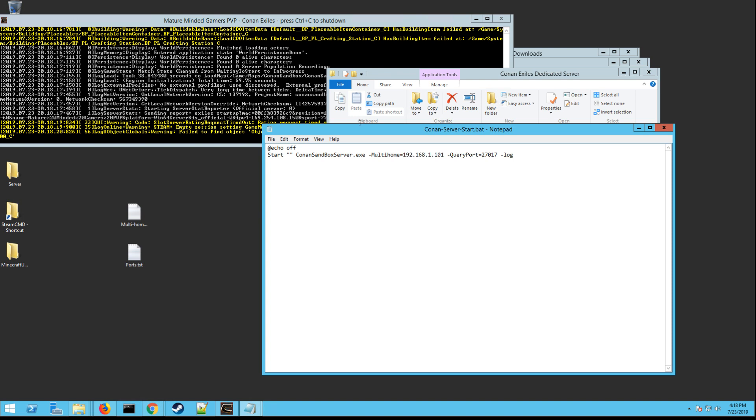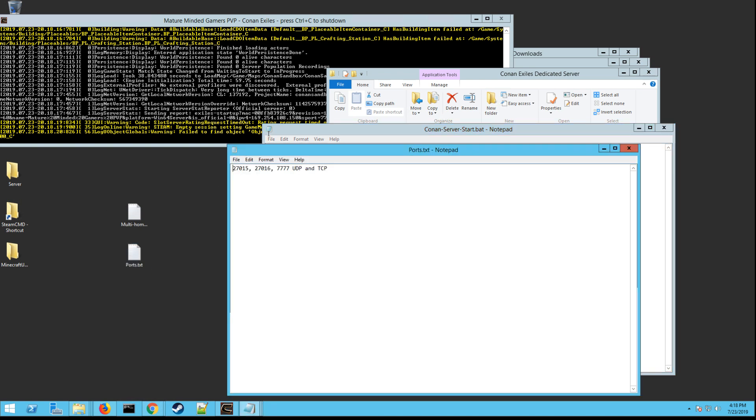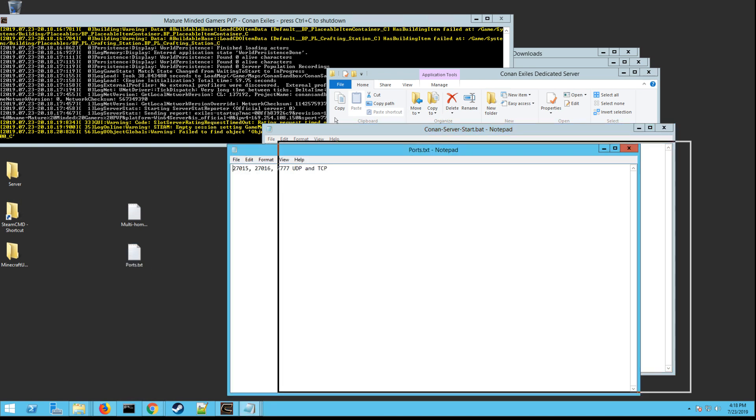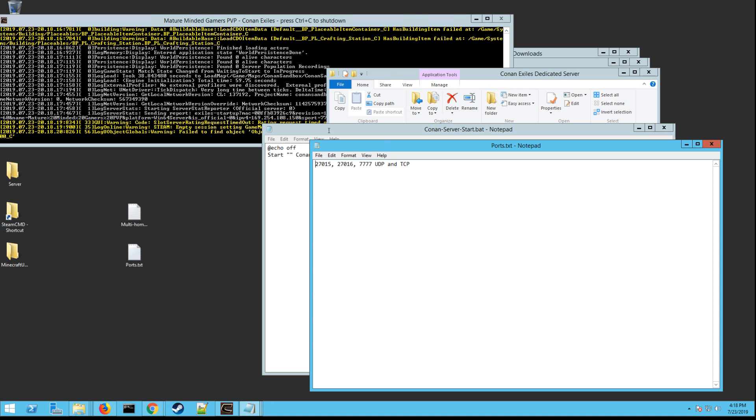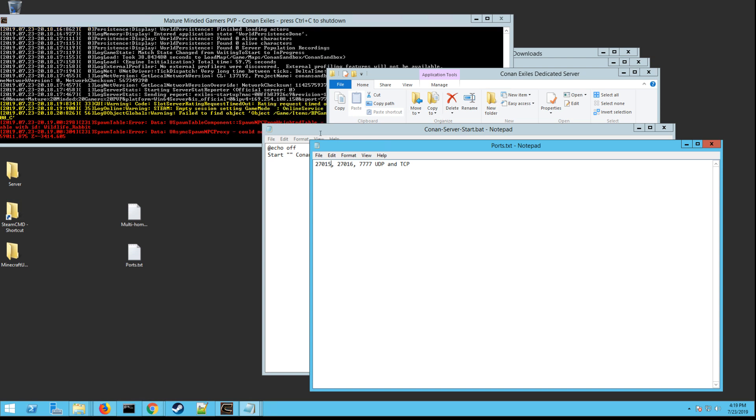And then you want to actually change the query port. It can be any number really that's not in use, but I made it 27017. You need to change that and then you need to put the dot log. And any ports that you change this to, you have to open in your firewall and router. You also have to open the default ports just to host a server. Anyways, you need to open 27015, 27016, and 7777. I just opened them for UDP and TCP, both. Most routers have the option to select both. It just makes it easier.